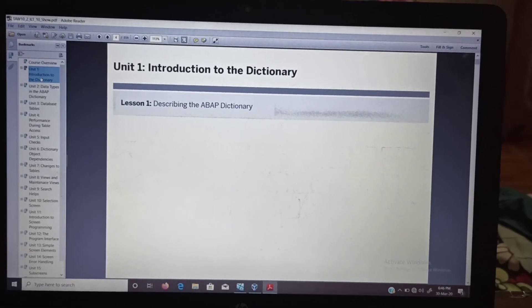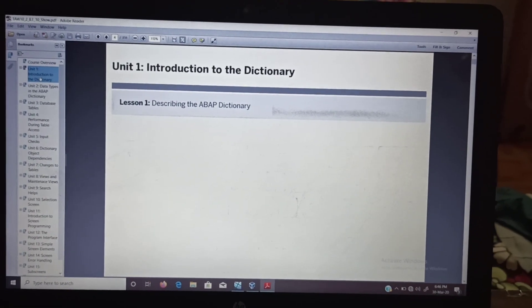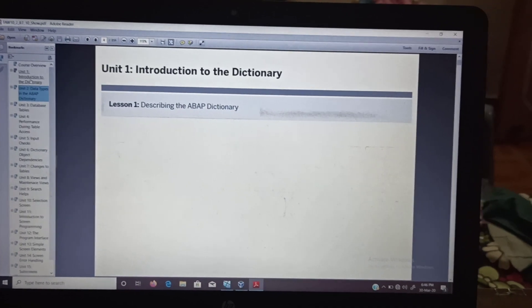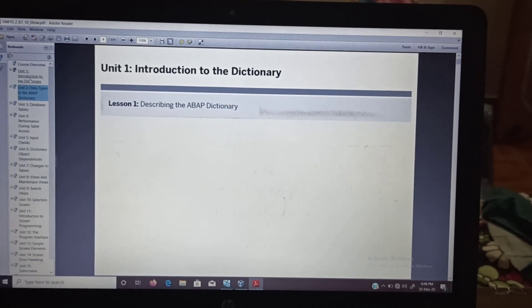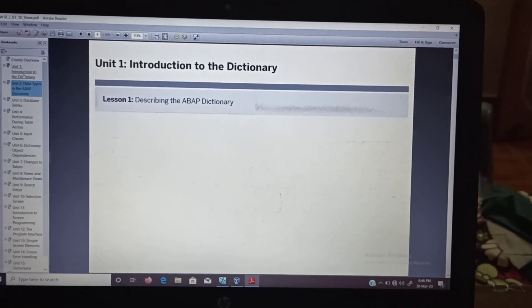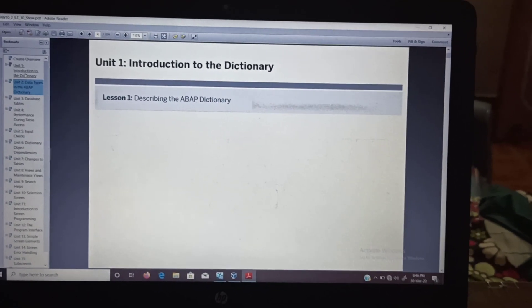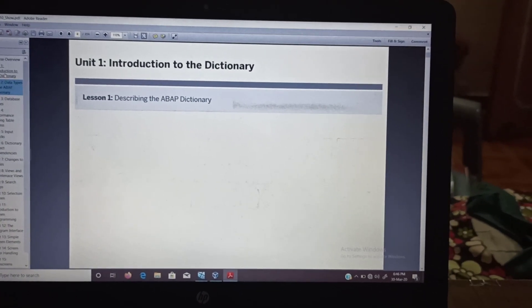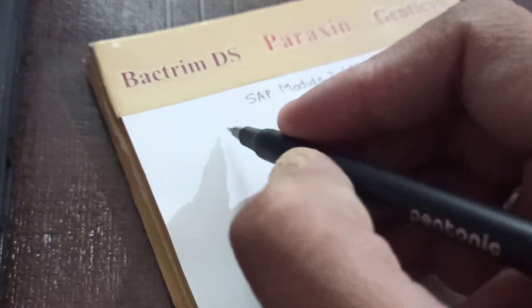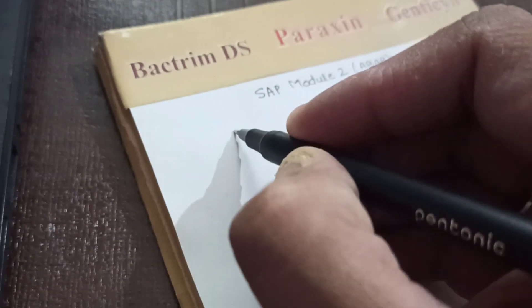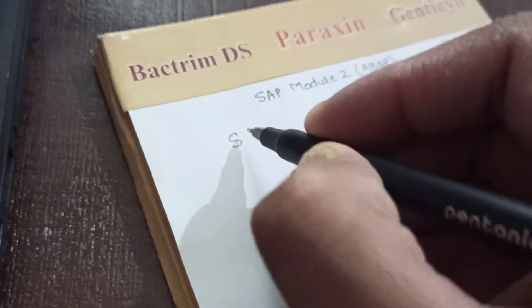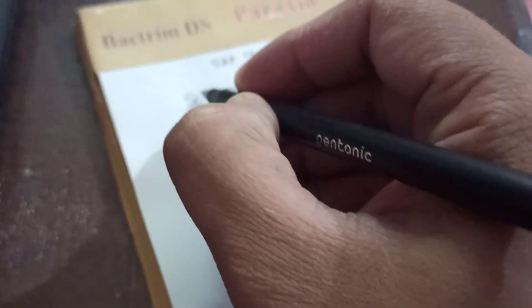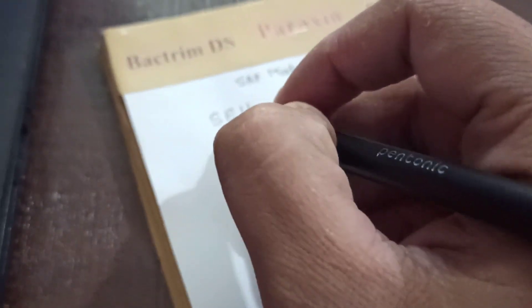Lesson 1: Describe the ABAP Dictionary. As you all know, we can start this dictionary with the help of transaction code SE11.